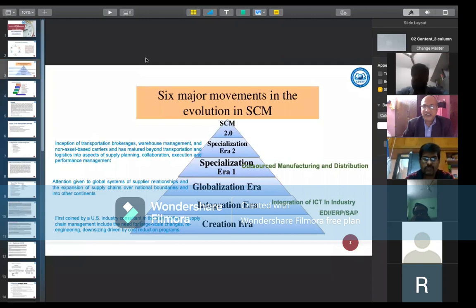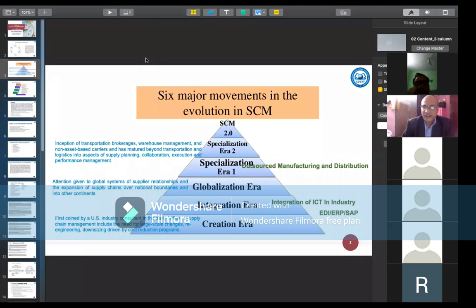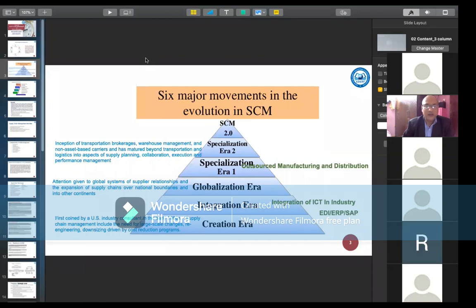After that, the integration era emerged. At that time, integration of ICT in the industry introduced three major concepts: EDI (Electronic Data Interchange), ERP, and global systems of supplier relationships, along with the expansion of supply chains and digital models to other countries — meaning producers began expanding their businesses.